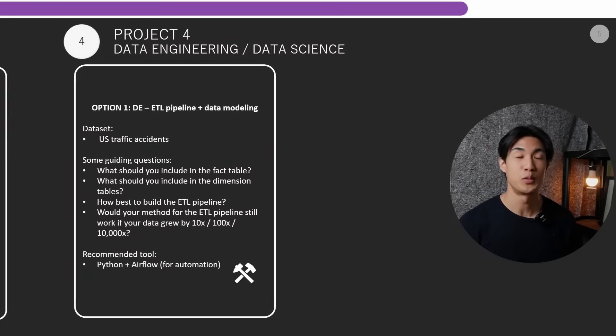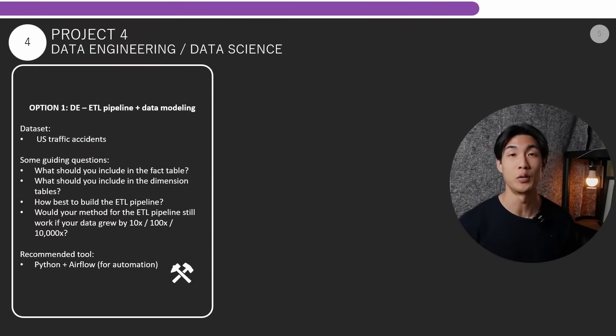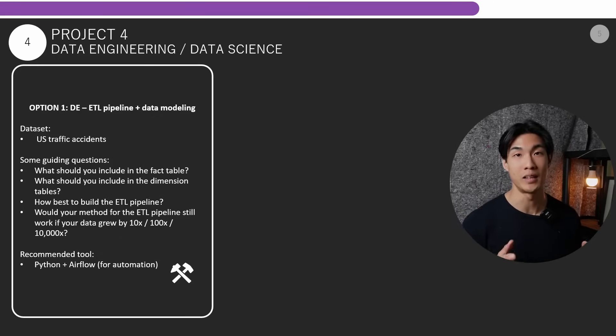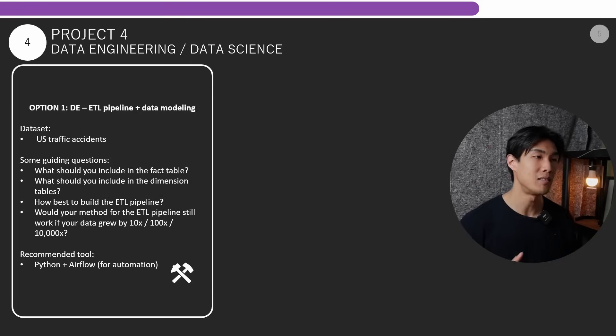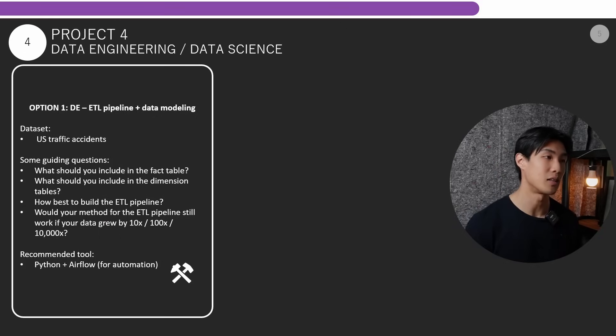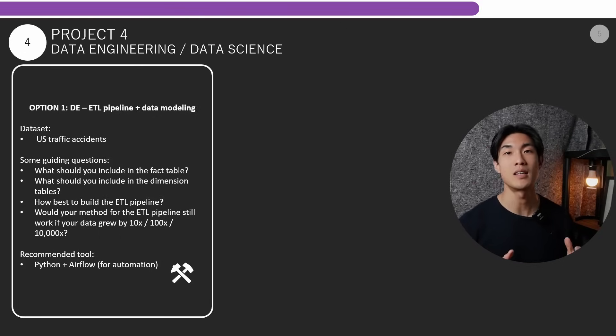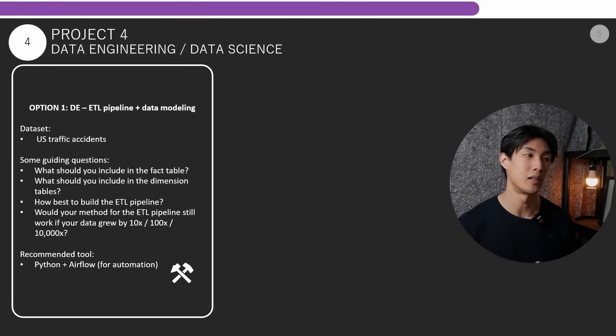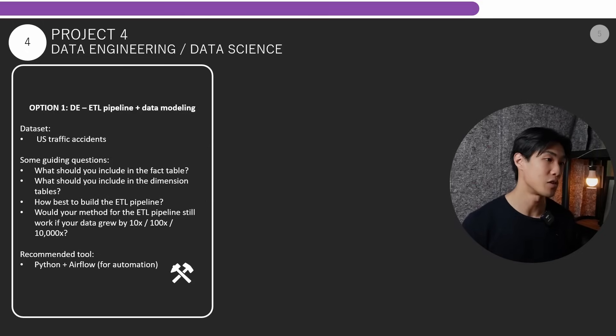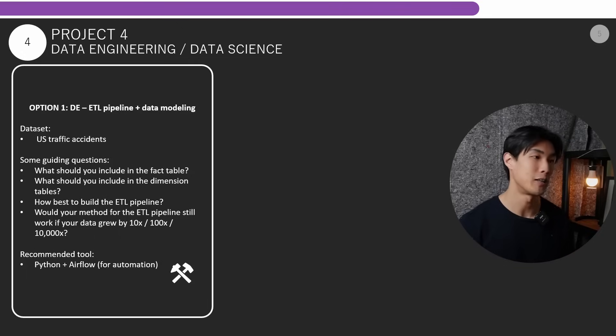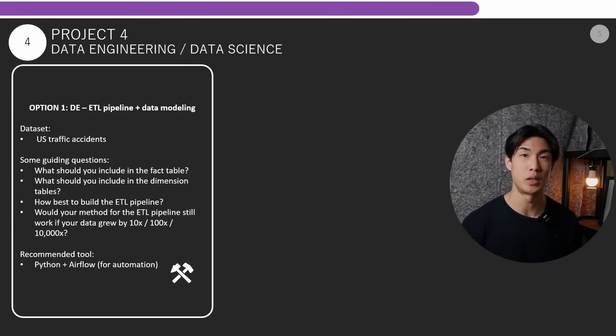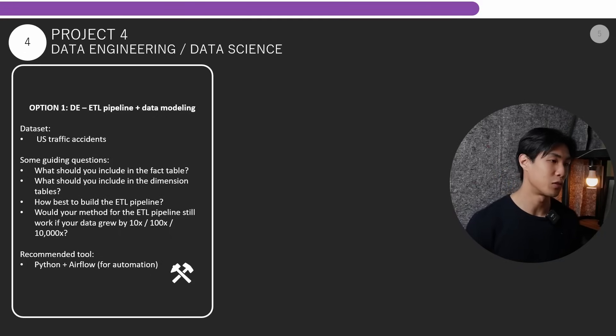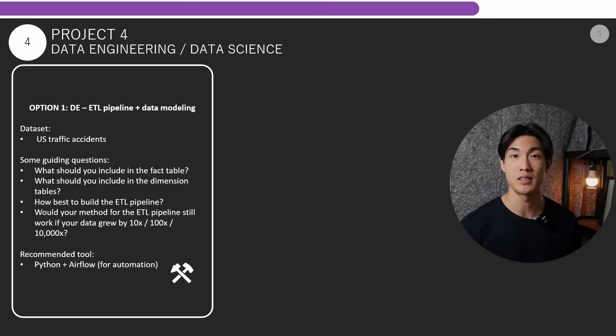So let's move on to project number four, which would be the data engineering or data science element of your portfolio. So option number one would be the data engineering option. So you'd be doing an ETL pipeline and some data modeling. So the dataset is the US traffic accidents data set on Kaggle. This dataset lends itself perfectly to a data modeling exercise and some guiding questions for you. What should you include in the fact table? What should you include in the dimension tables? How best to build a CTL pipeline? Would your method for the ETL pipeline still work if your data grew by 10 times, a hundred times, or 10,000 times? The recommended tool for this would be Python and you could use Airflow for automating your processes.